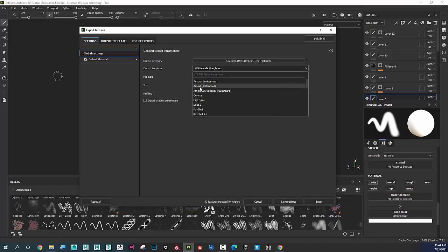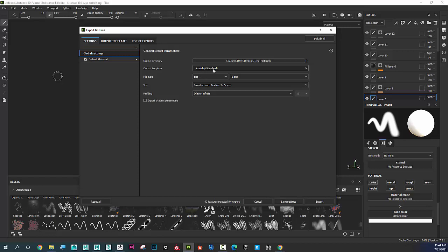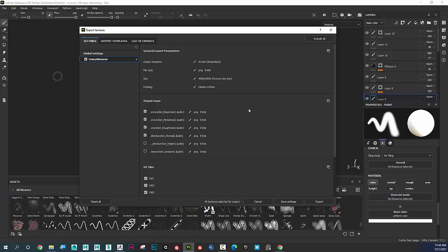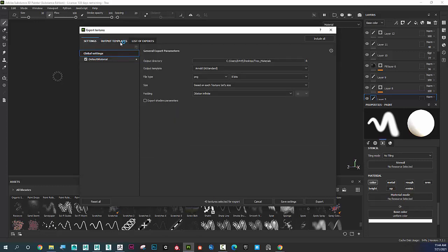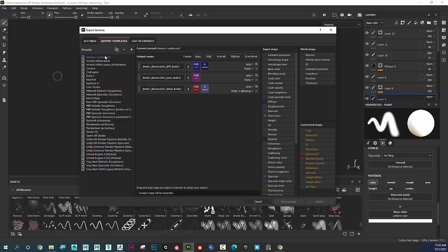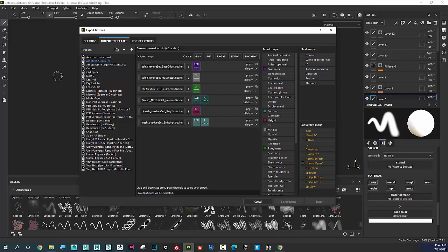The output template Arnold AI Standard is important since we're going into Maya. If I look at the default materials naming convention, I can see it ends with dot UDIM — the dollar sign means it dynamically fills in the name. Hovering over it shows: dollar sign mesh, dollar sign texture set, underscore base color, dot dollar sign UDIM. The naming is a bit clunky since the mesh name and texture set get prepended.